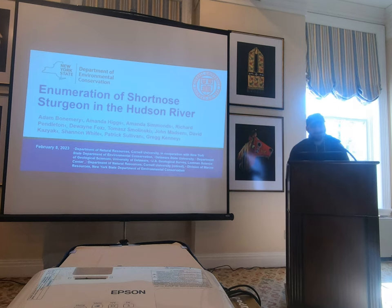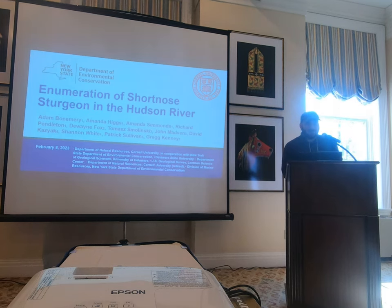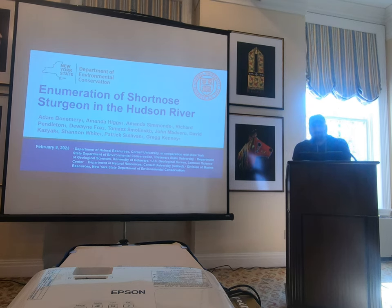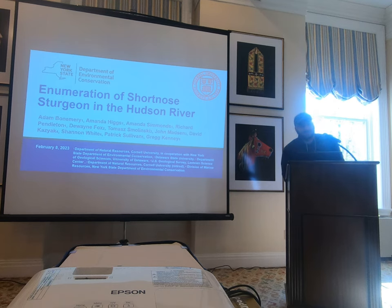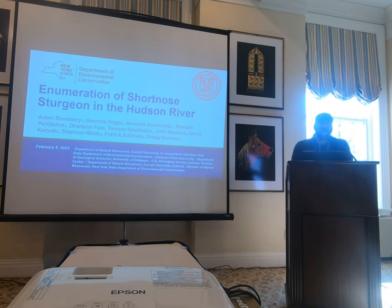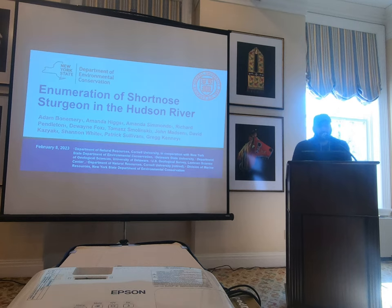Thank you, Greg. My name is Adam Bonemery. I work for the Hudson River Estuary Program at Cornell University. This is just a small portion of the short-nosed sturgeon project in total, but I'll be specifying on counting short-nosed sturgeon in sonar images with image semantics and machine learning.